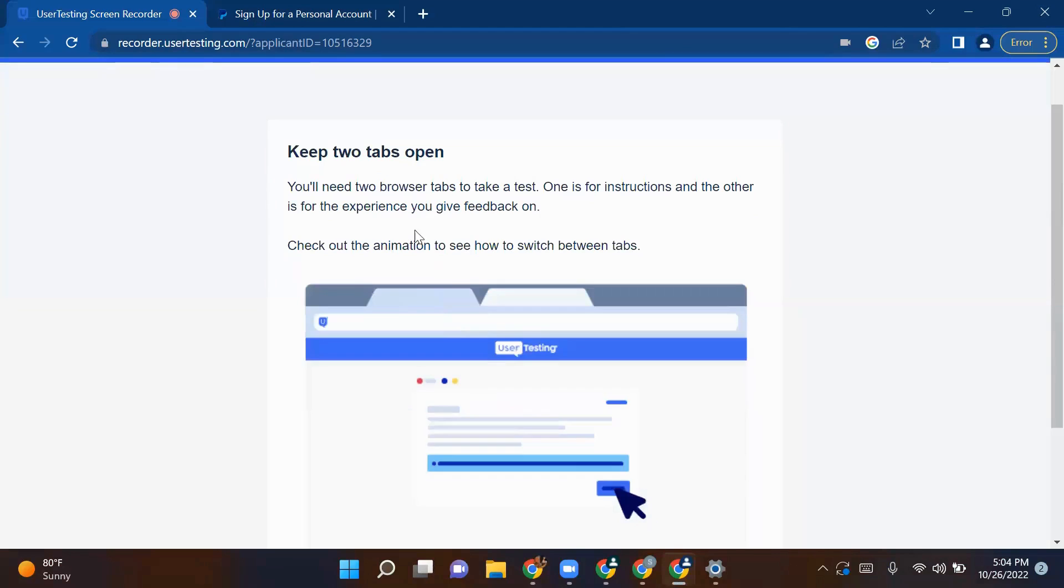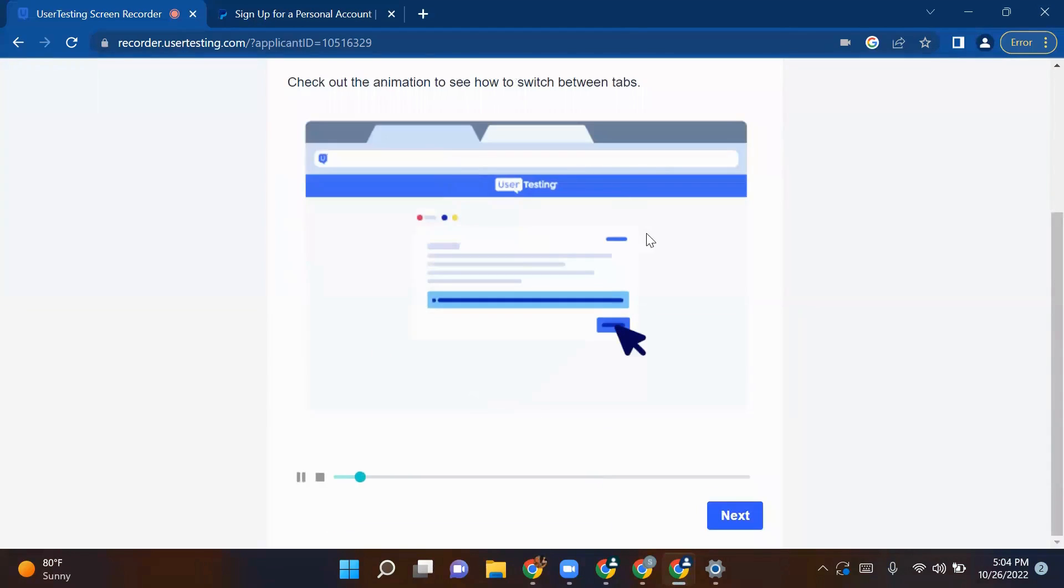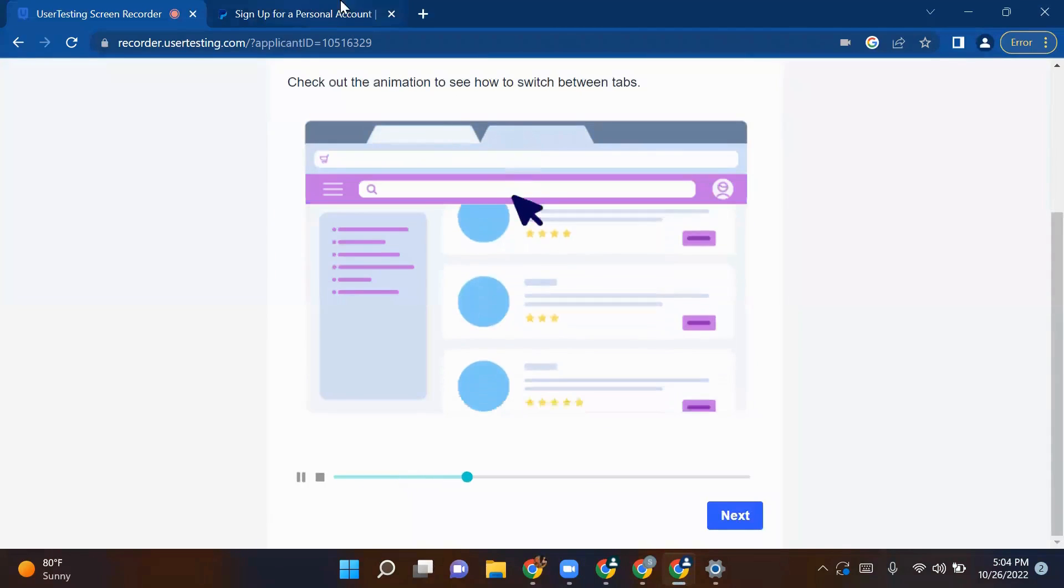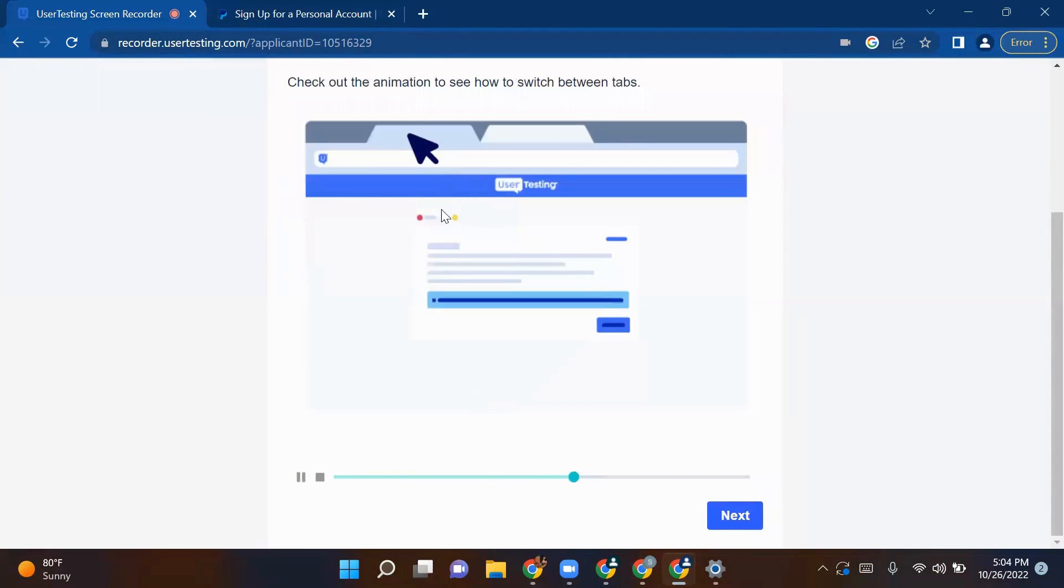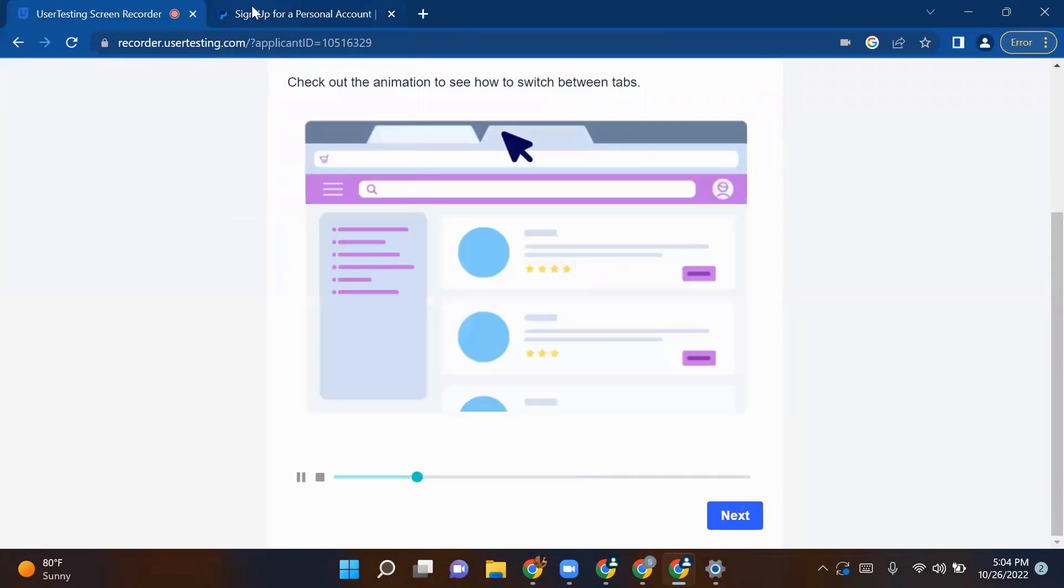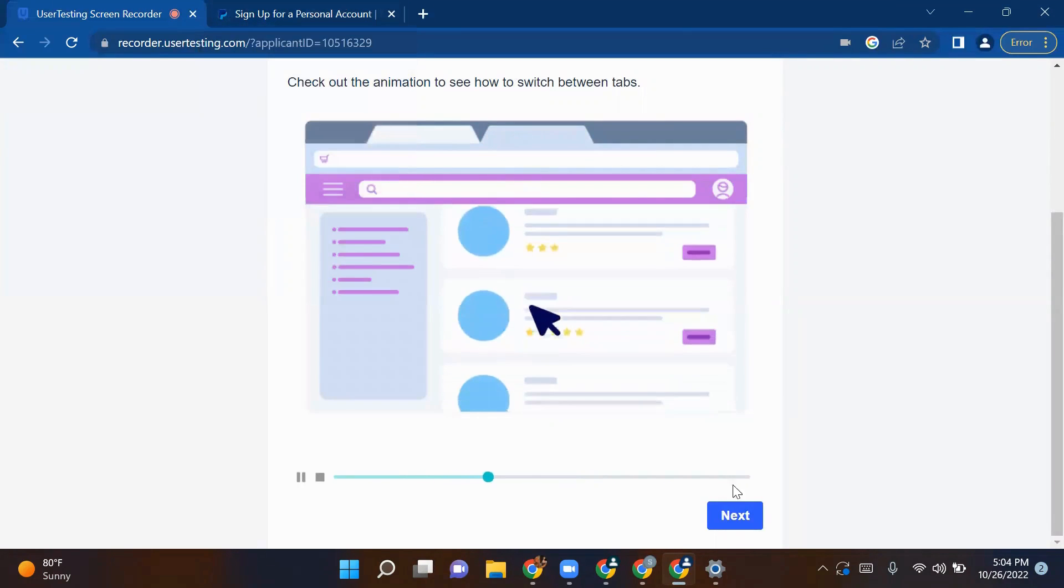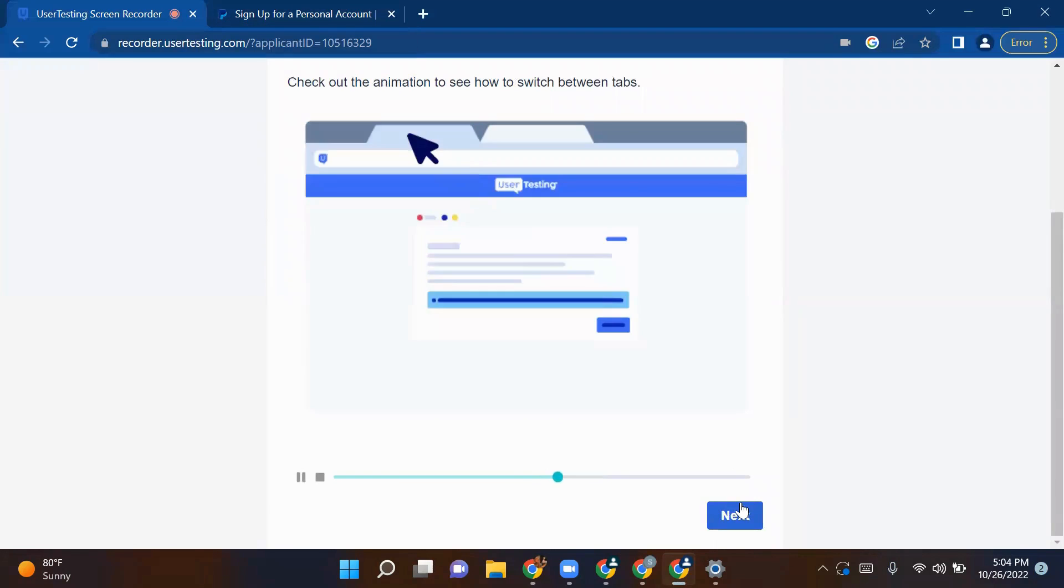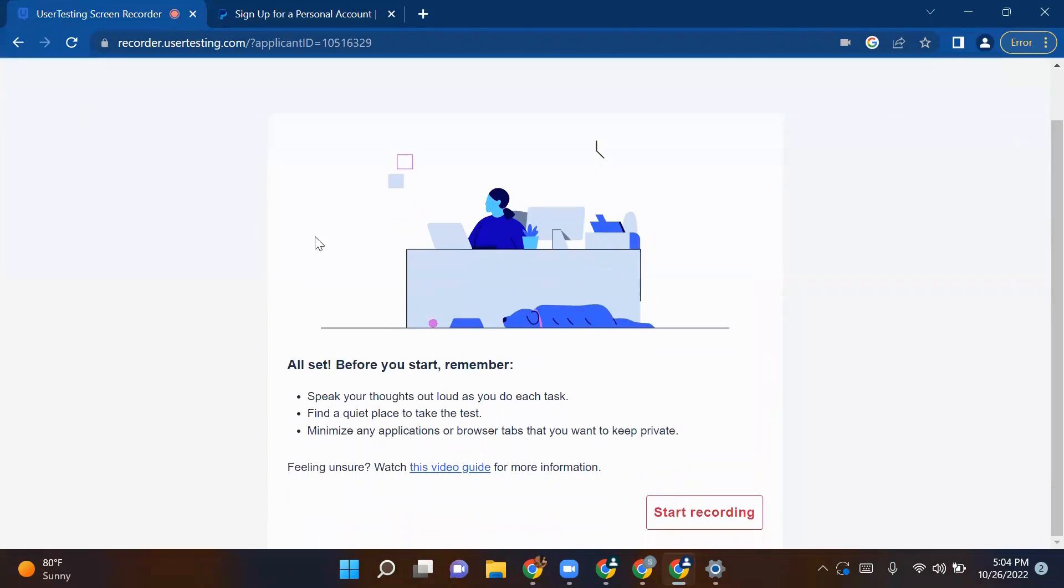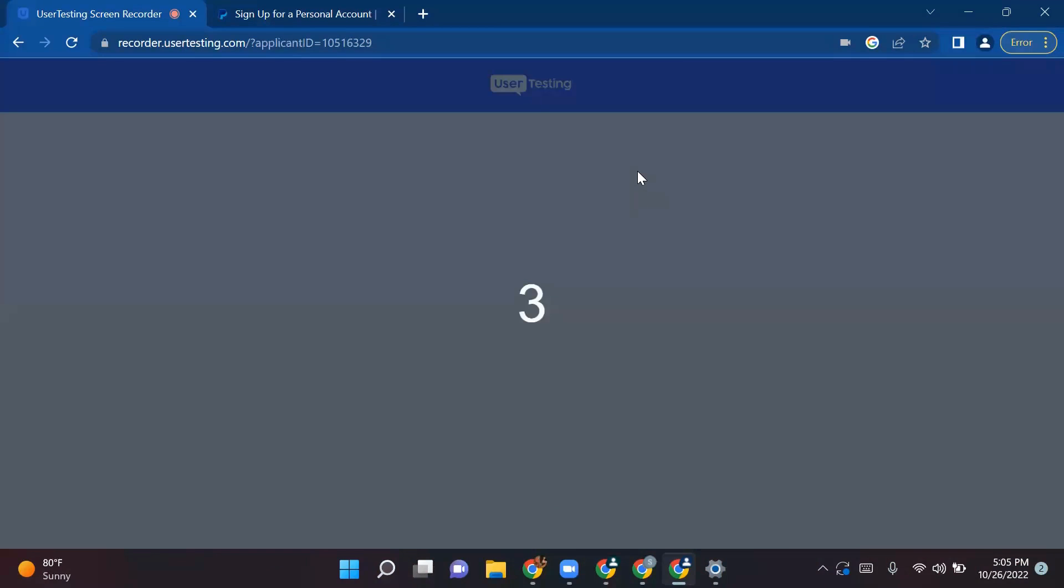They are telling you some important things to keep in mind while giving the test. First, you have to keep two tabs open - one for your UserTesting website and another where you are answering the question. You are giving a test for Microsoft Teams, so that questionnaire should be open in the next tab. Make sure you open two tabs. Now you are set. You have to start your test. Here they are also saying find a quiet place to take the test and speak up your thoughts. So click on start recording.